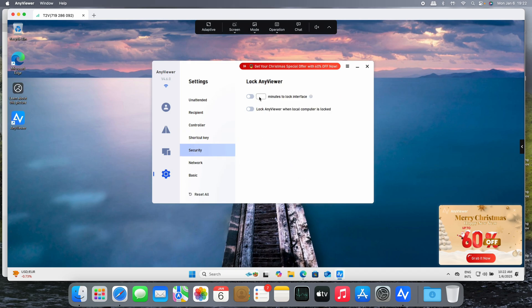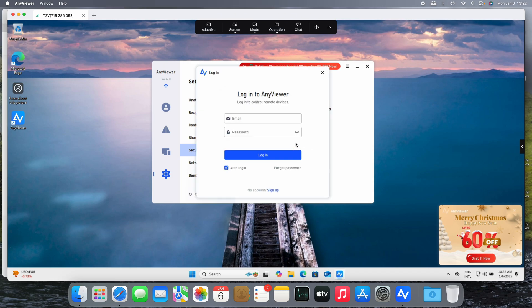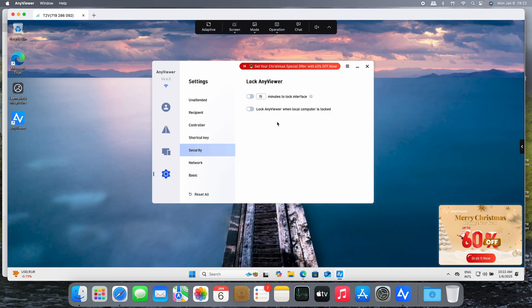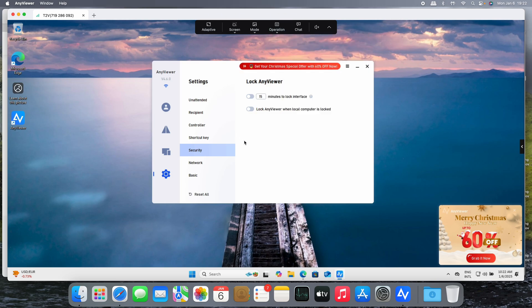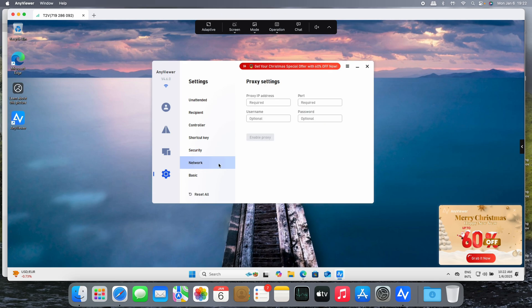Security is very interesting. Lock this interface after, I don't know, 50 minutes for example, or lock AnyViewer when the local computer is locked.